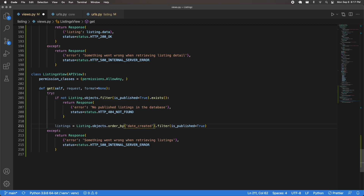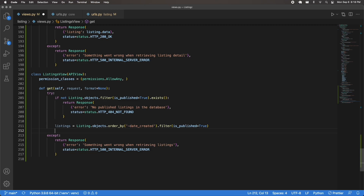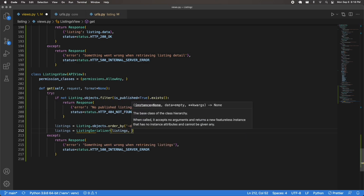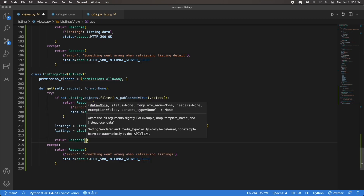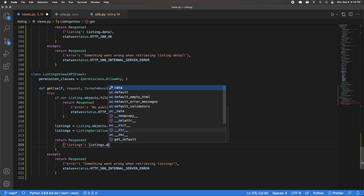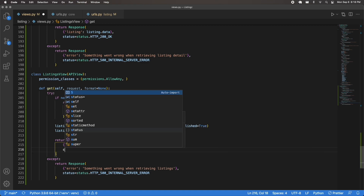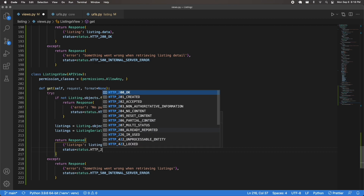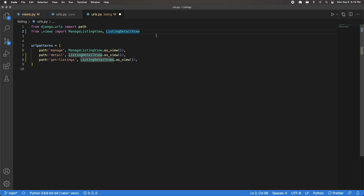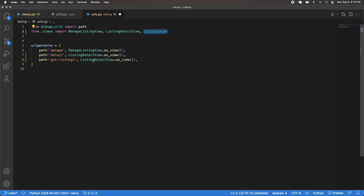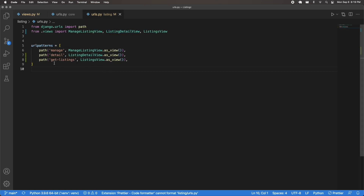Then serialize: listings = ListingSerializer(listings, many=True) so the result is a list. Return a Response with listings.data and status HTTP_200_OK. For the URL, I'll add the endpoint api/listing/get-listings, bring in the ListingsView, and call .as_view(). The endpoint is now in place.